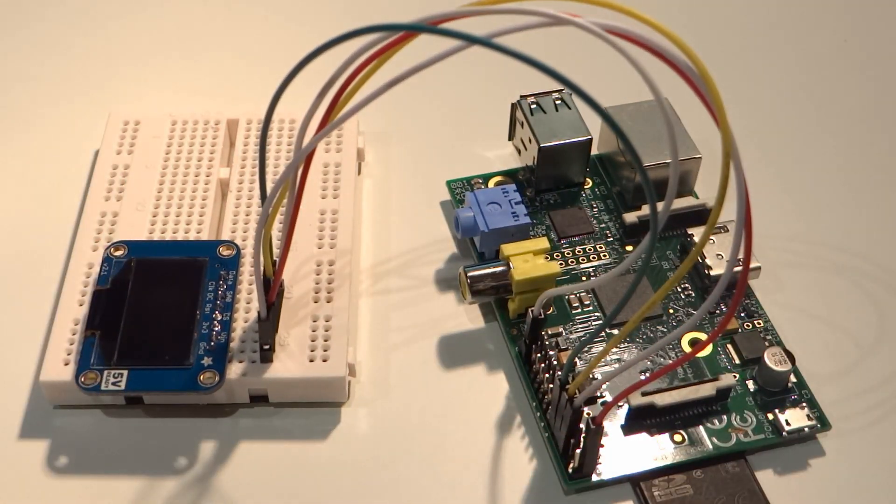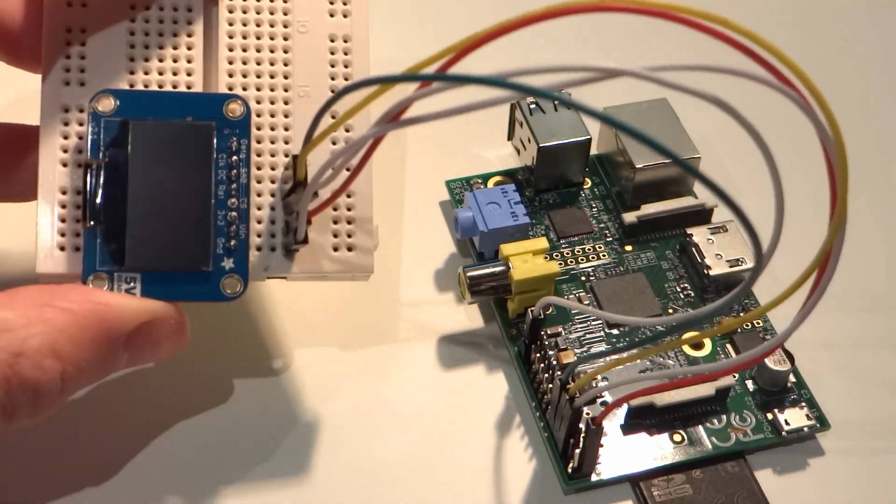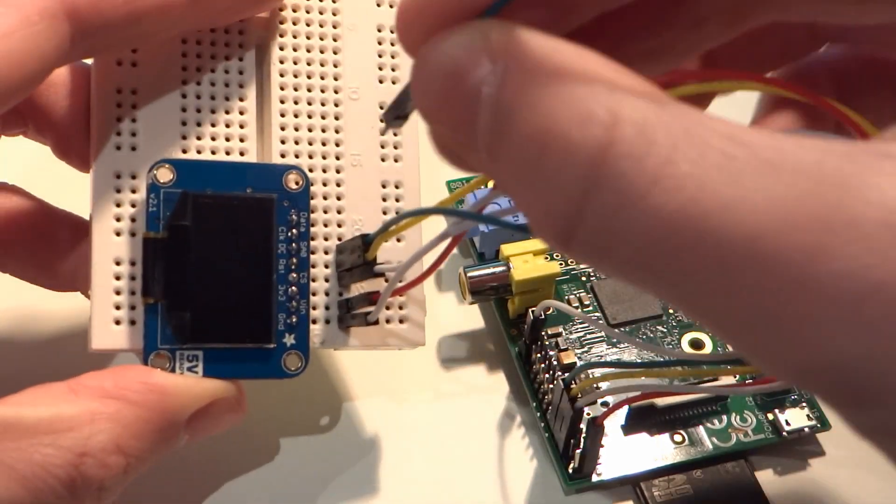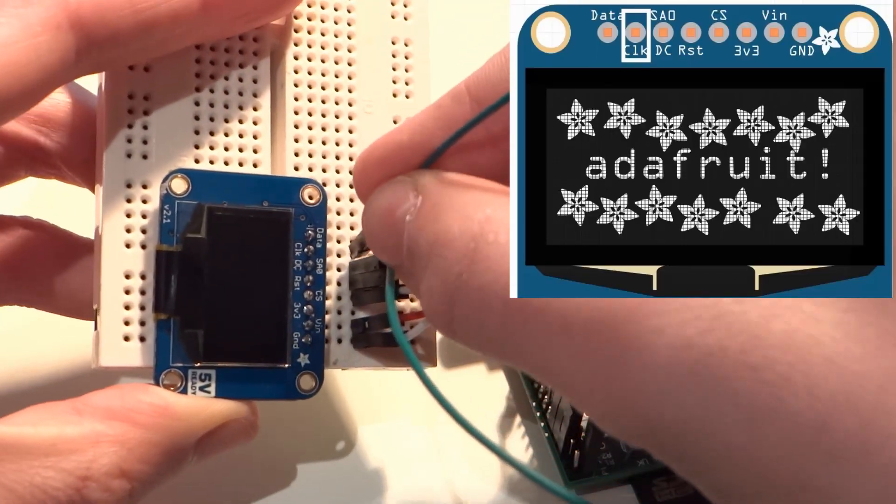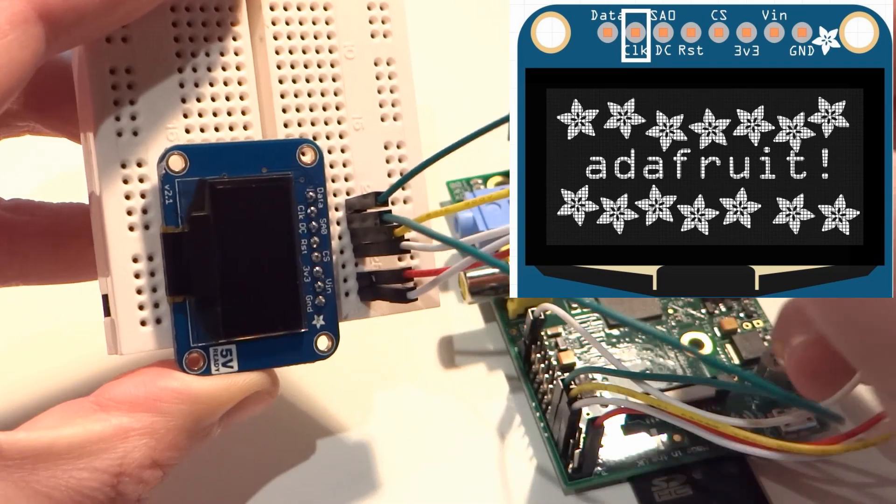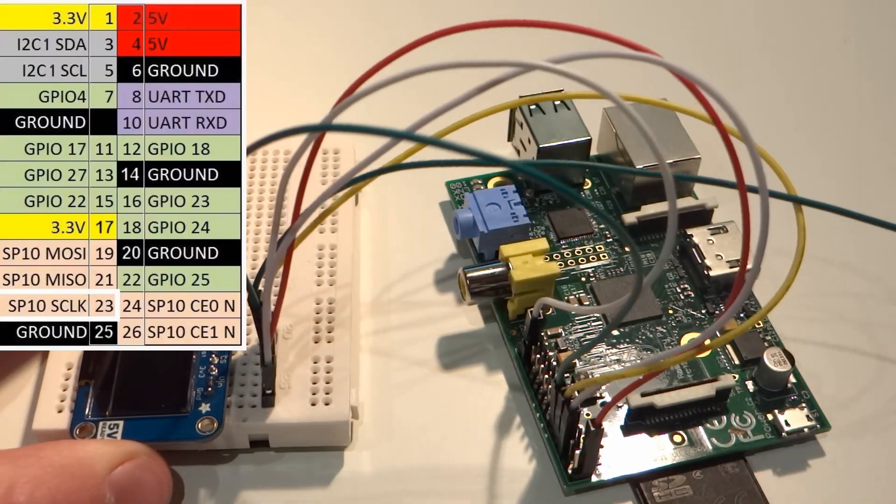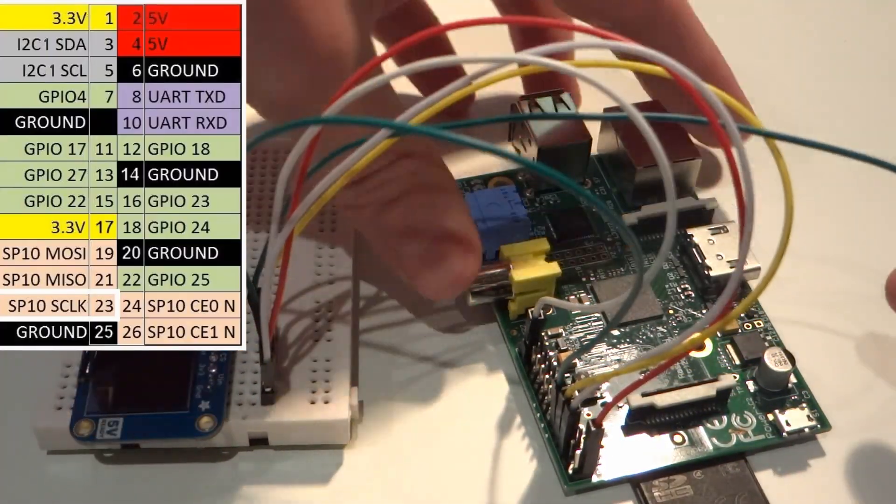Now, grab your second to last male to female jumper wire and attach the male end to the CLK pin on your OLED display, that stands for clock, and then to pin 23 on your Pi.